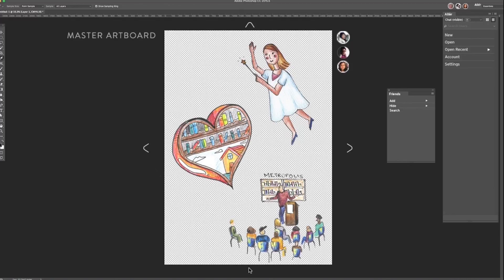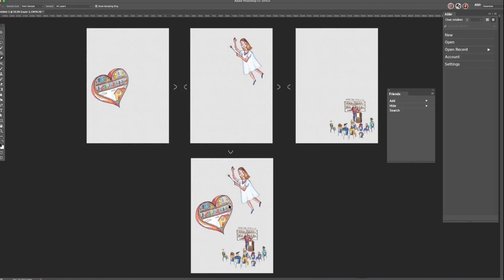Situated below the individual artboards is the master canvas, which automatically joins the collaborative work aligned to your desired layout.